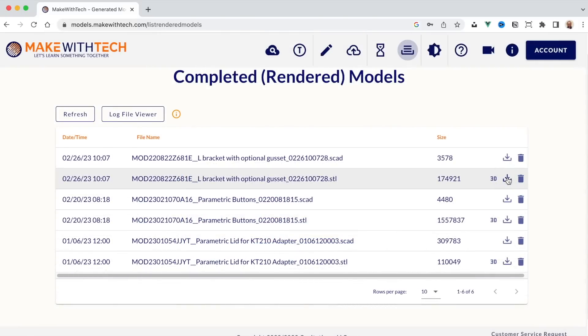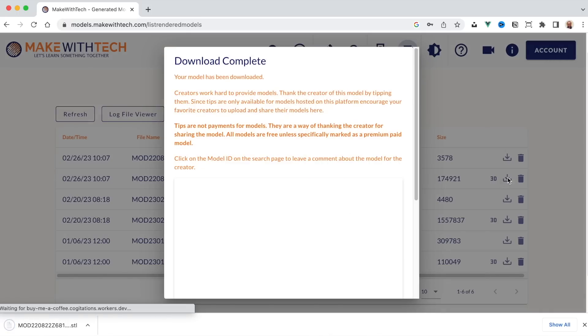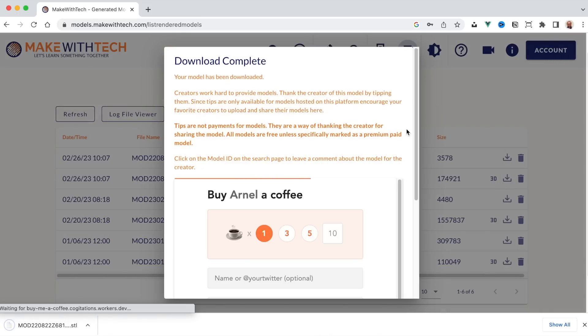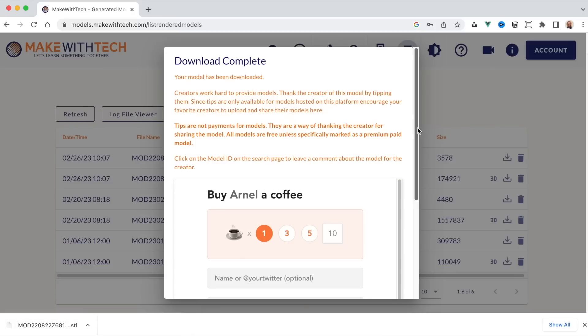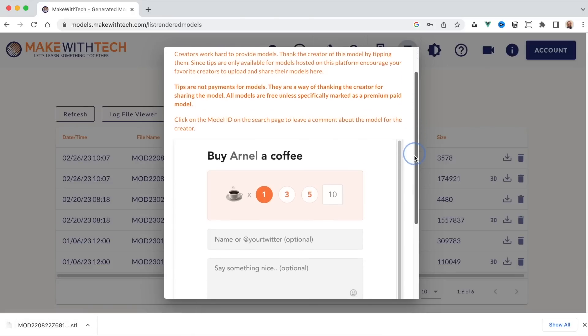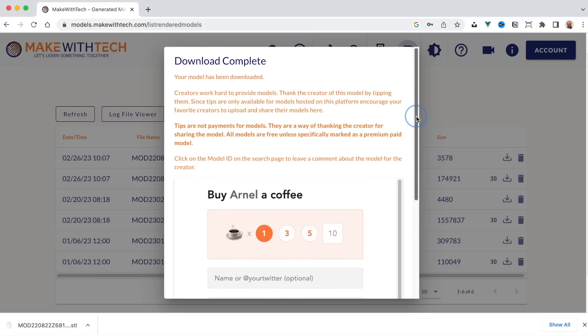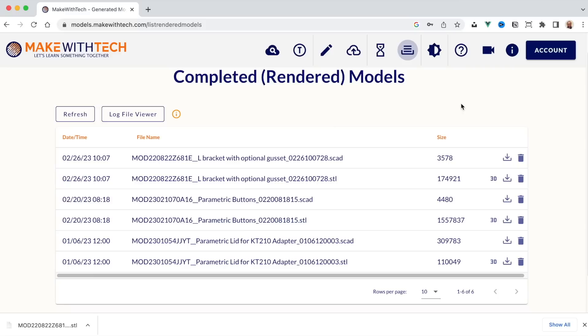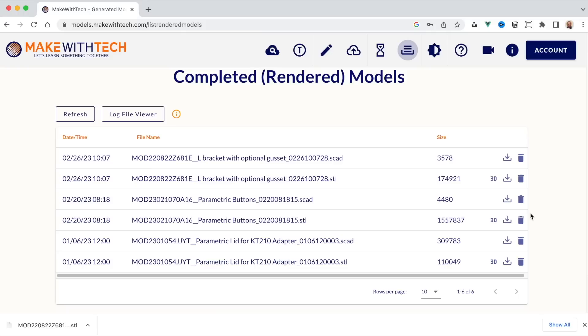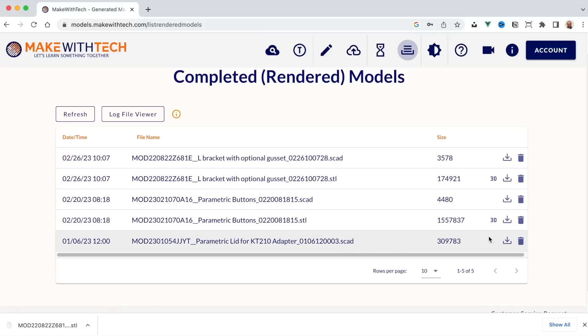Now, I can download this model and you'll see here that Arnel is the creator of this model and I have an opportunity to leave him a tip. I don't have to, but it's a nice thing to do. Now, there is a limited number of models that you can keep in your results bucket if you're not a subscriber, but you can always just delete models you don't need anymore, such as that one there.